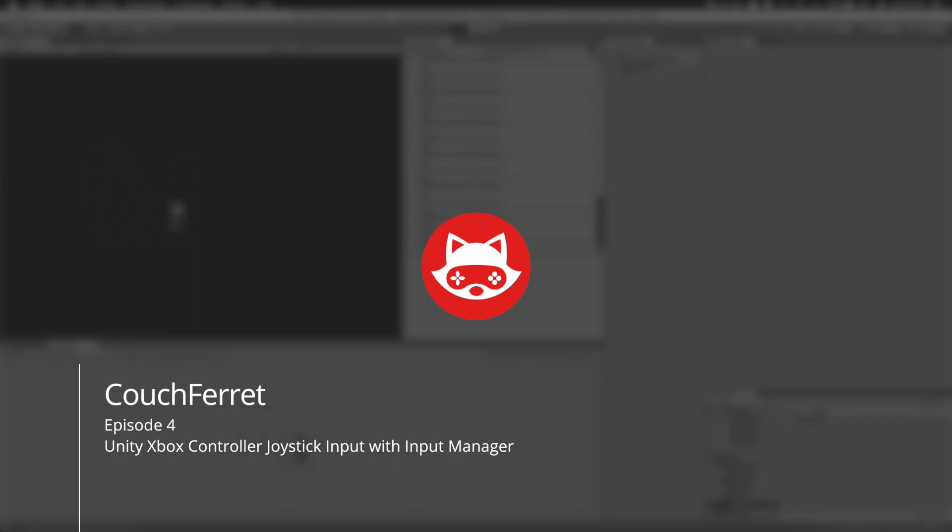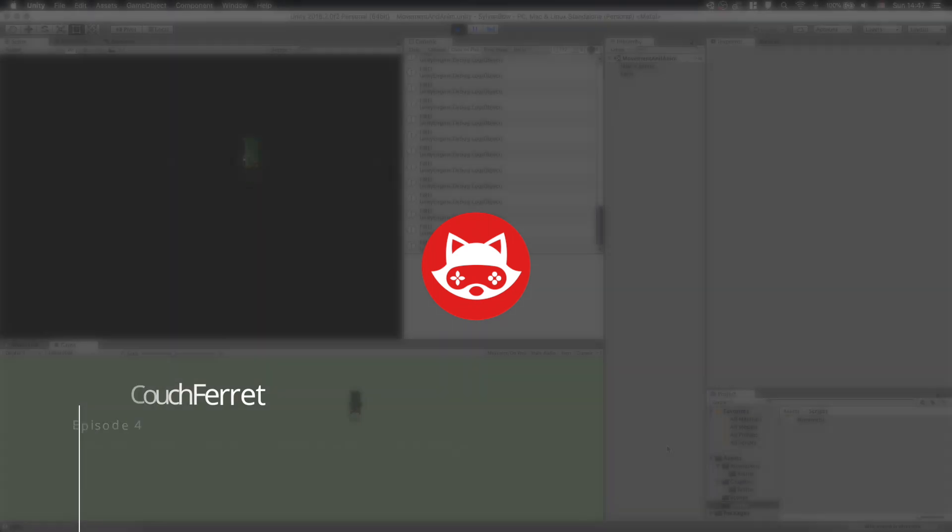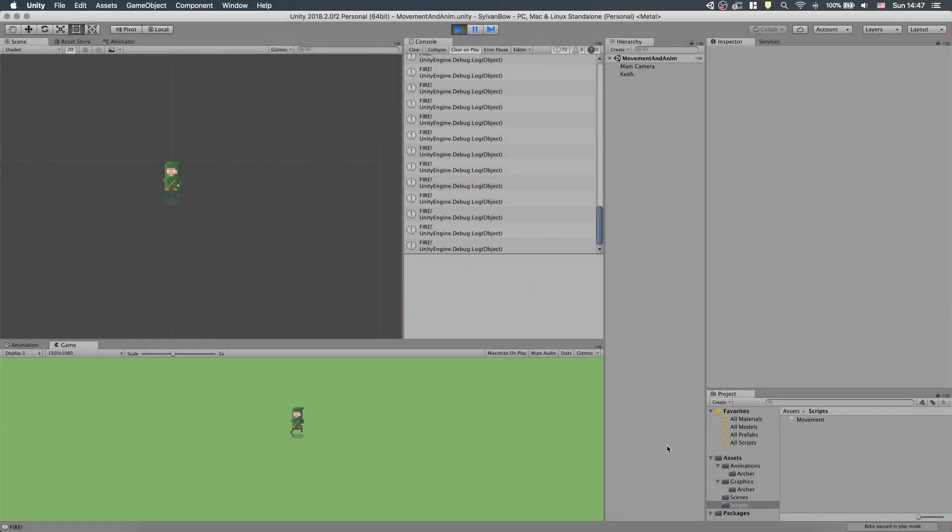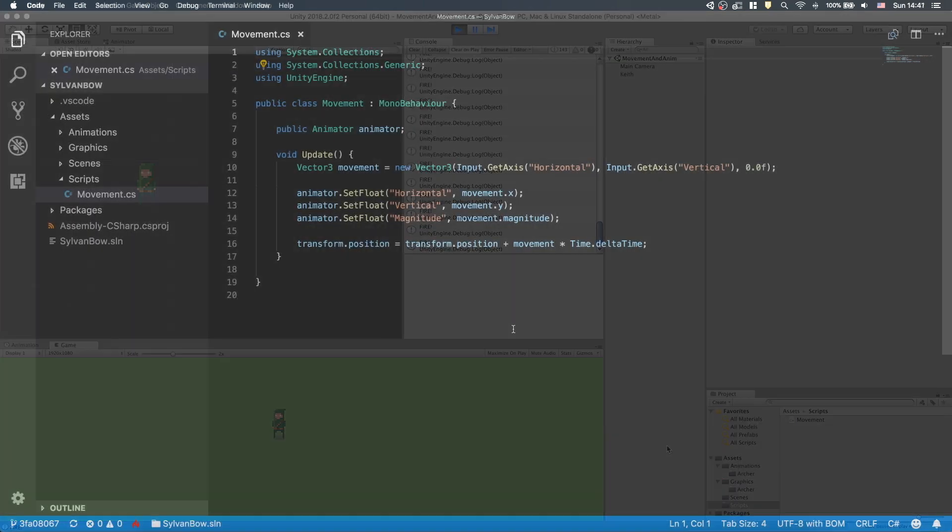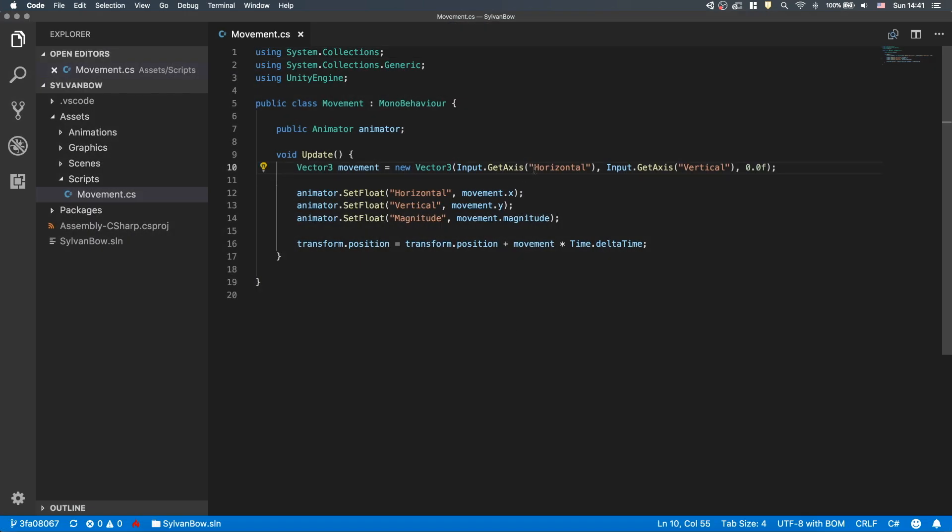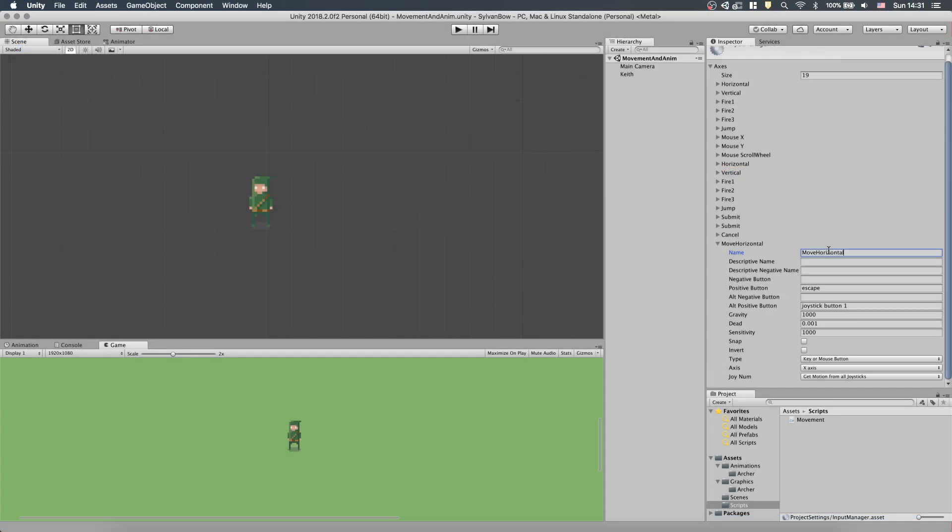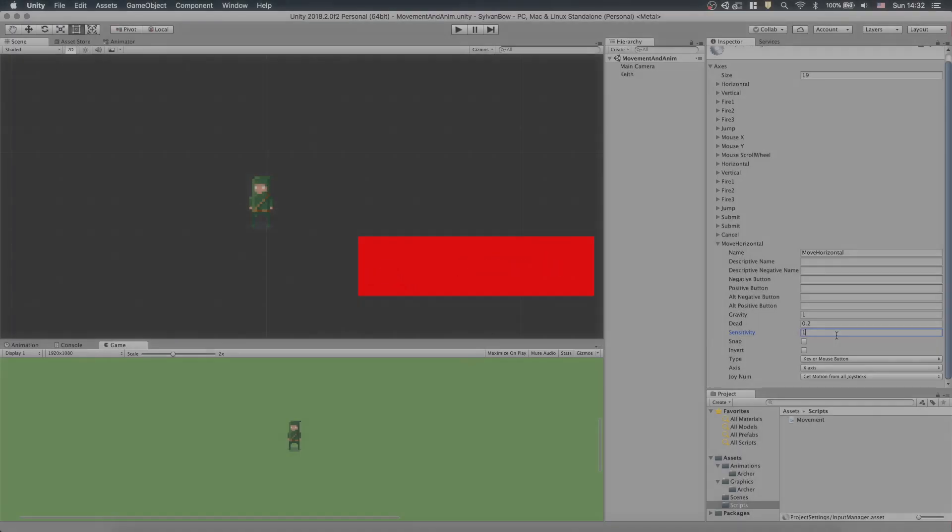What's up game developers, CouchFerret here, and today we'll continue our archery game with Xbox Controller Inputs. We'll continue our movement script to move the archer around with a joystick, we'll create custom inputs via Unity's Input Manager, and also talk about best practices. If it sounds fun, then stay with me and consider subscribing so you won't miss any future videos of this game. Cool, let's begin!